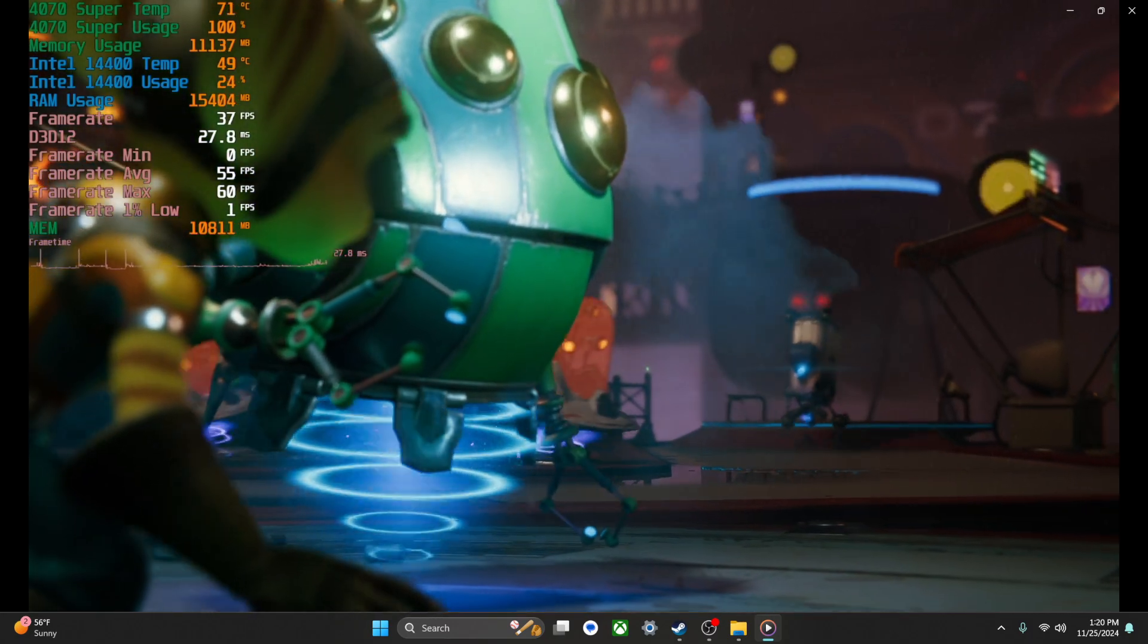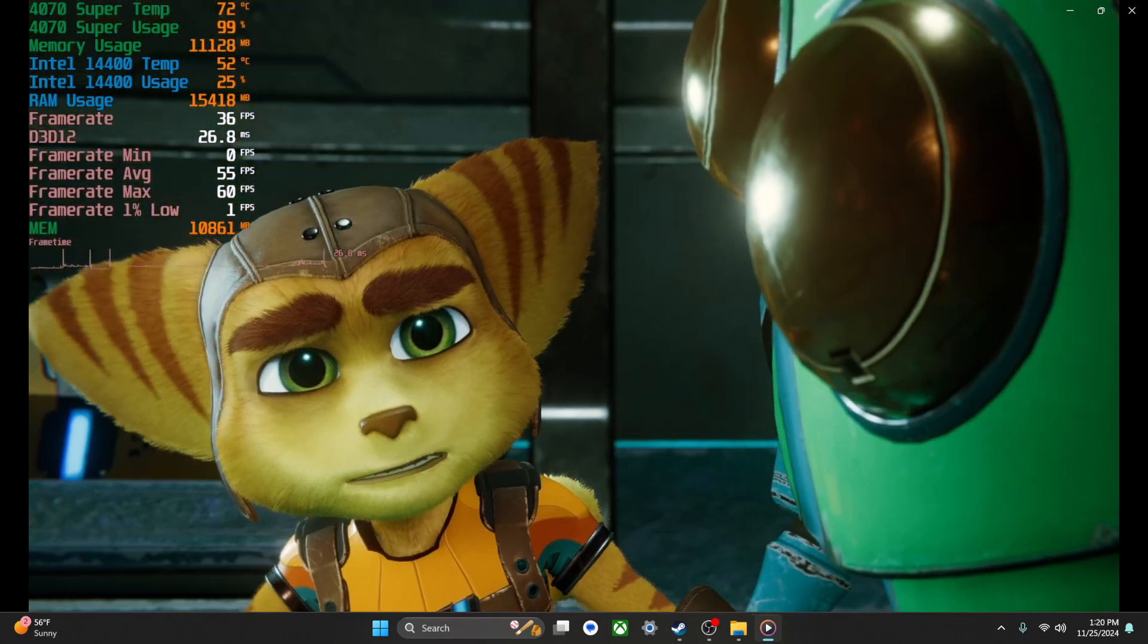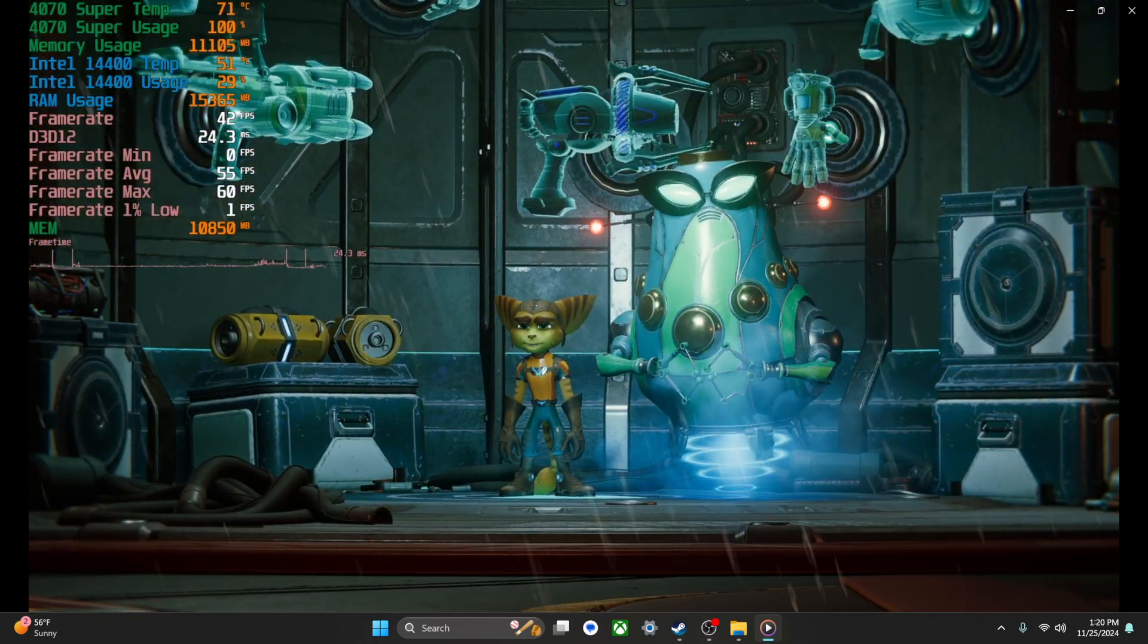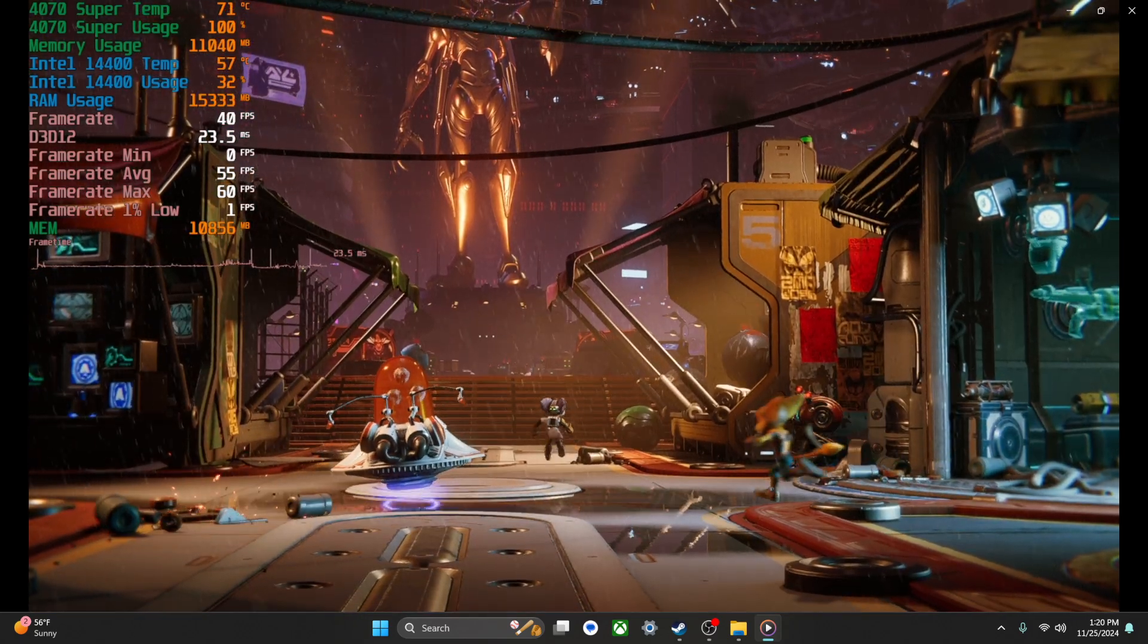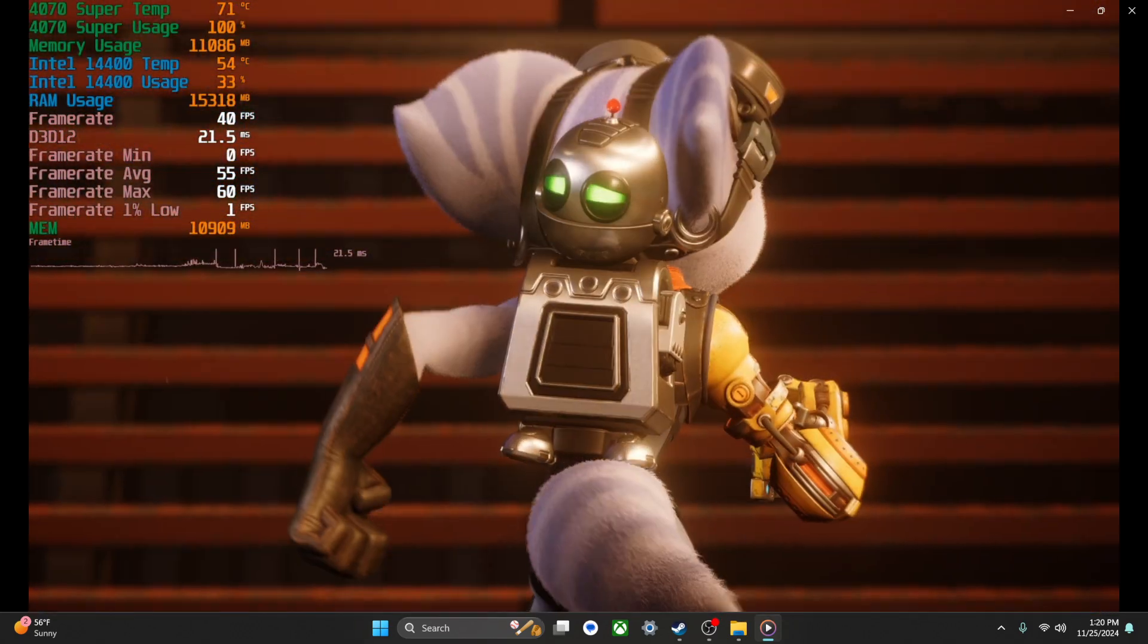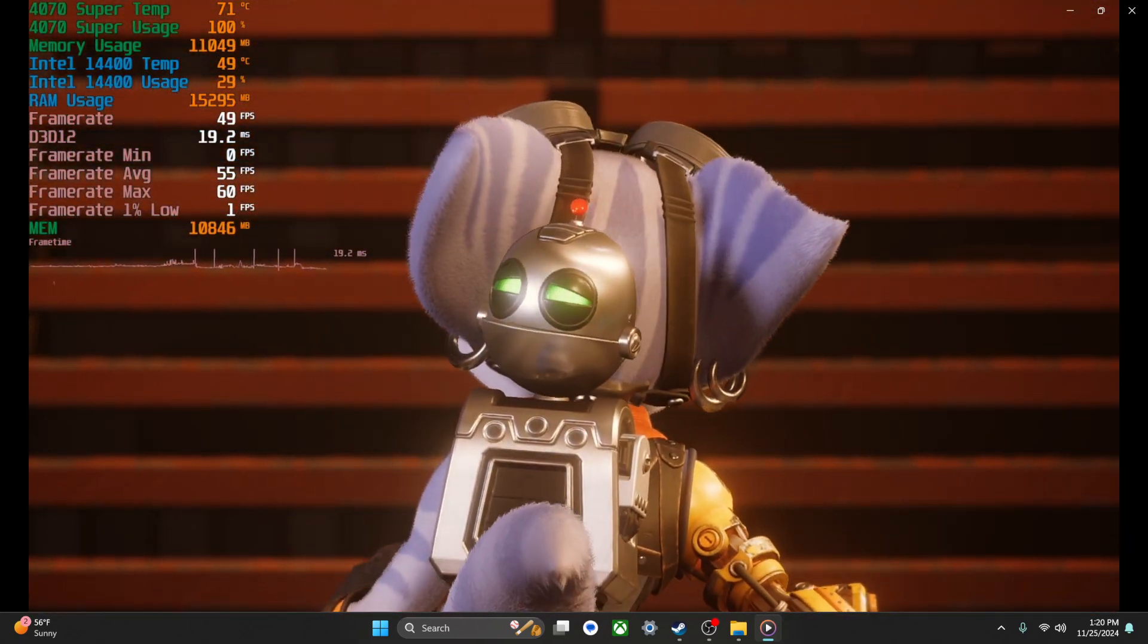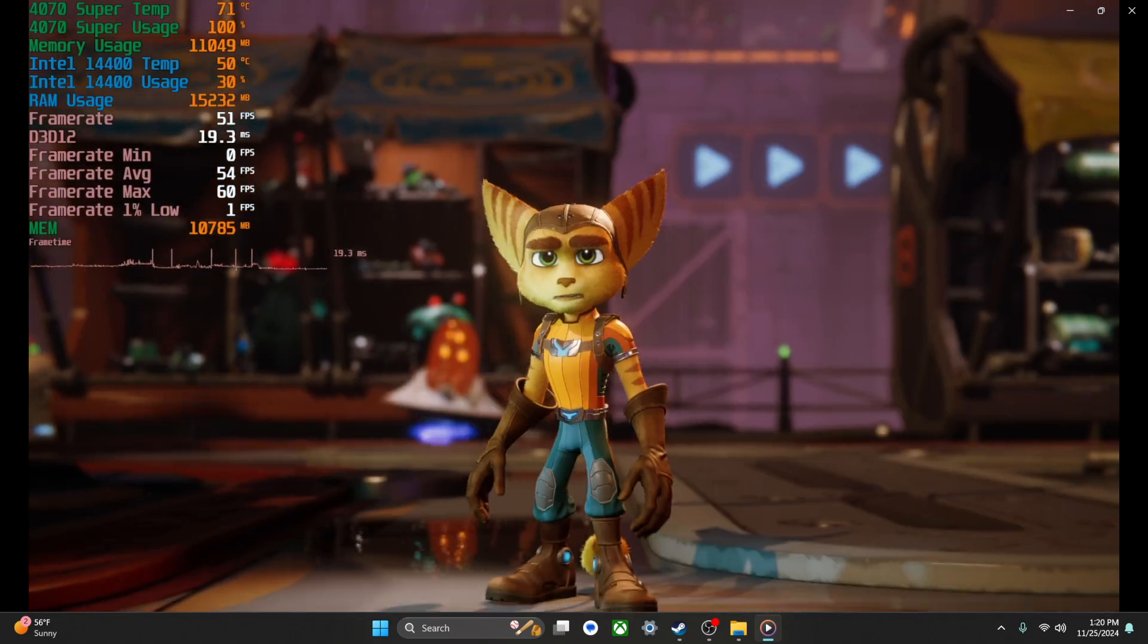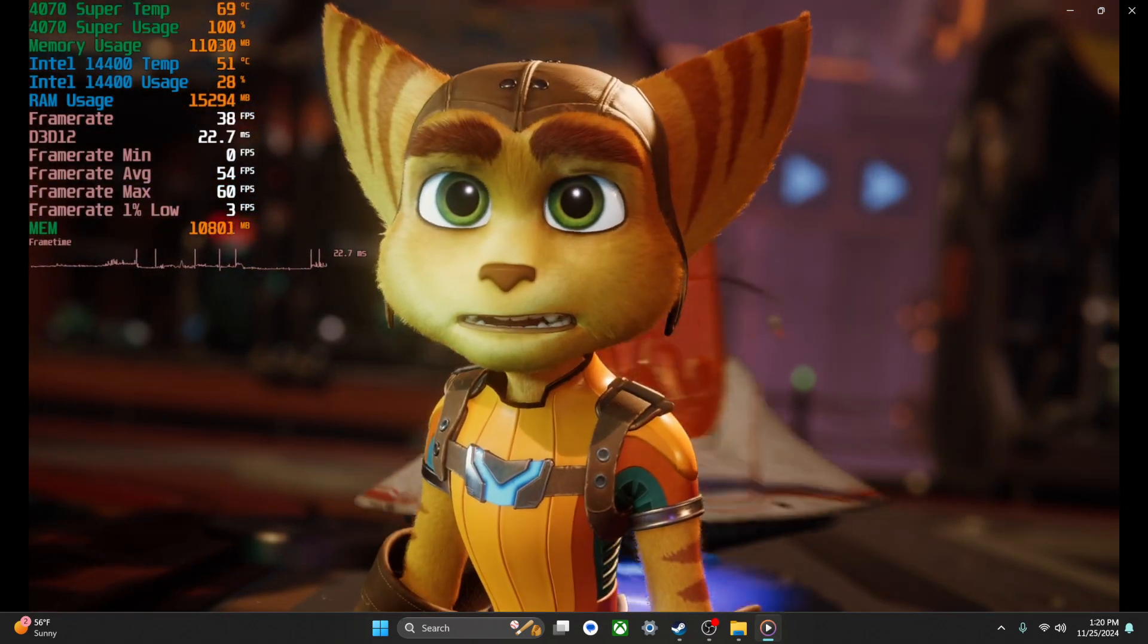But like, this is not the game I anticipated to actually stress test my 4070 Super, so I'm kind of surprised. I mean during the gameplay I don't feel the mid-40s so far.